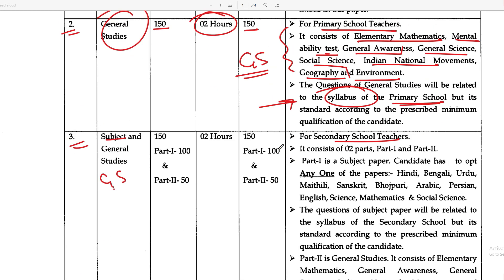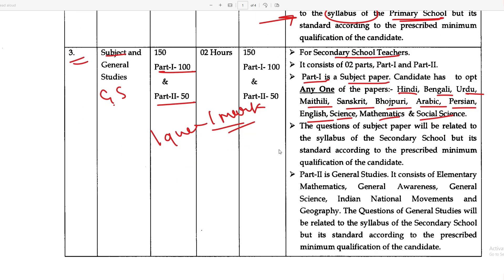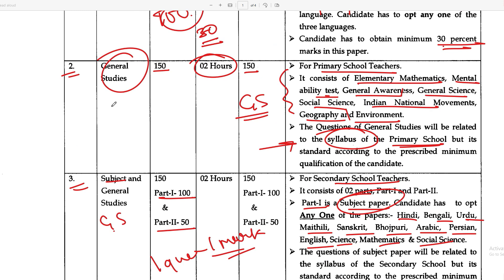Paper 3 is for secondary school teachers. Part 1 is 100 marks and Part 2 is 50 marks, with one mark per question. For the subject paper, you choose one from: Hindi, Bengali, Urdu, Maithili, Sanskrit, Bhojpuri, Arabic, Persian, English, Science, Mathematics, or Social Science. The questions will be related to secondary school level, as per the prescribed minimum qualification of the candidate. General studies will include mathematics, general awareness, and general science.